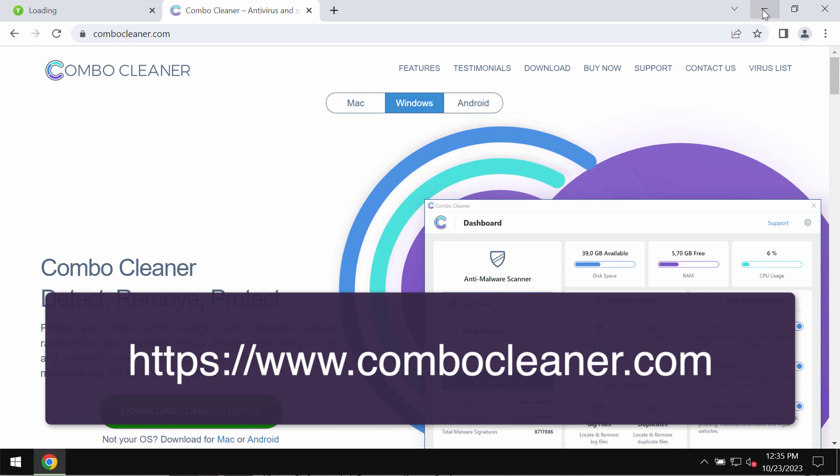I recommend you research the system with ComboCleaner antivirus.